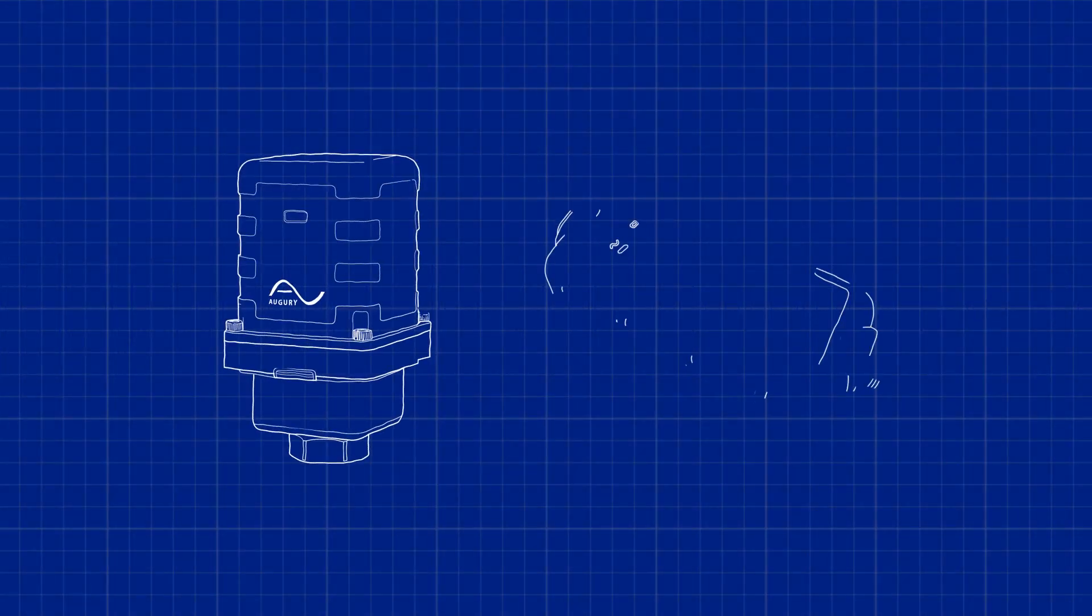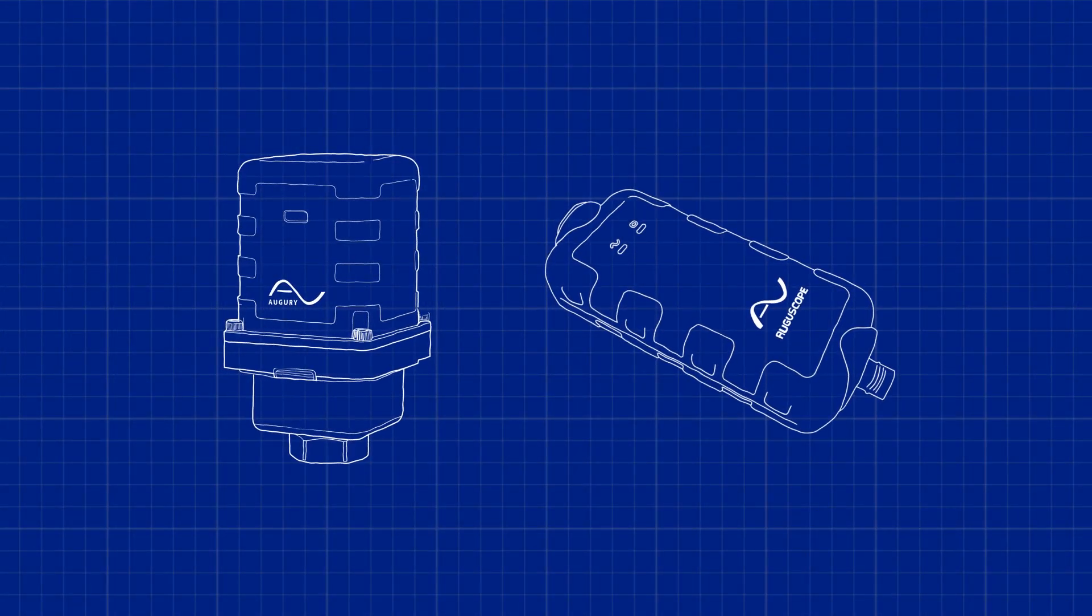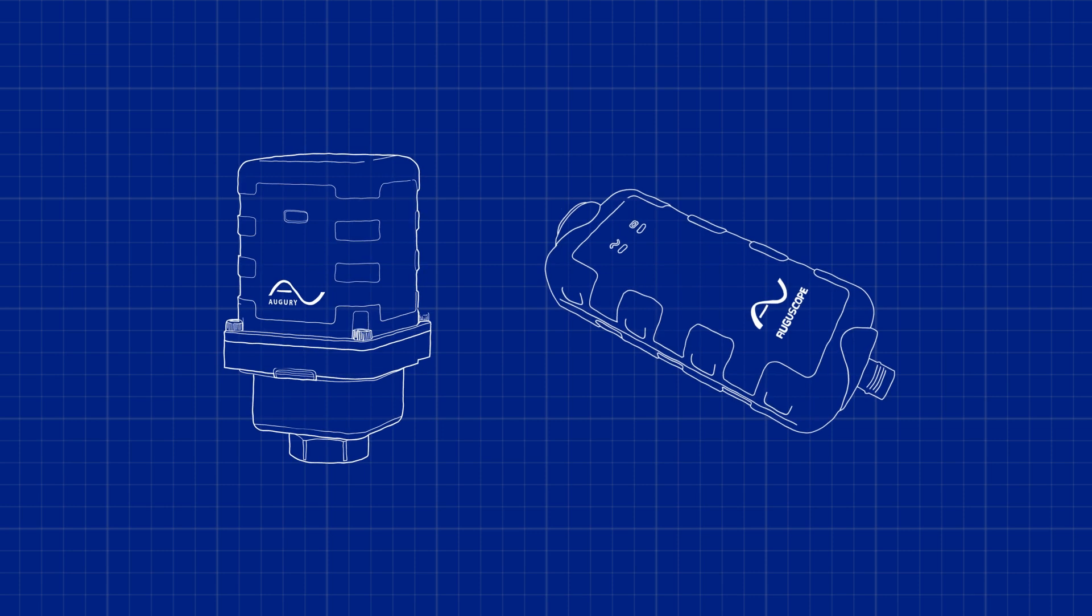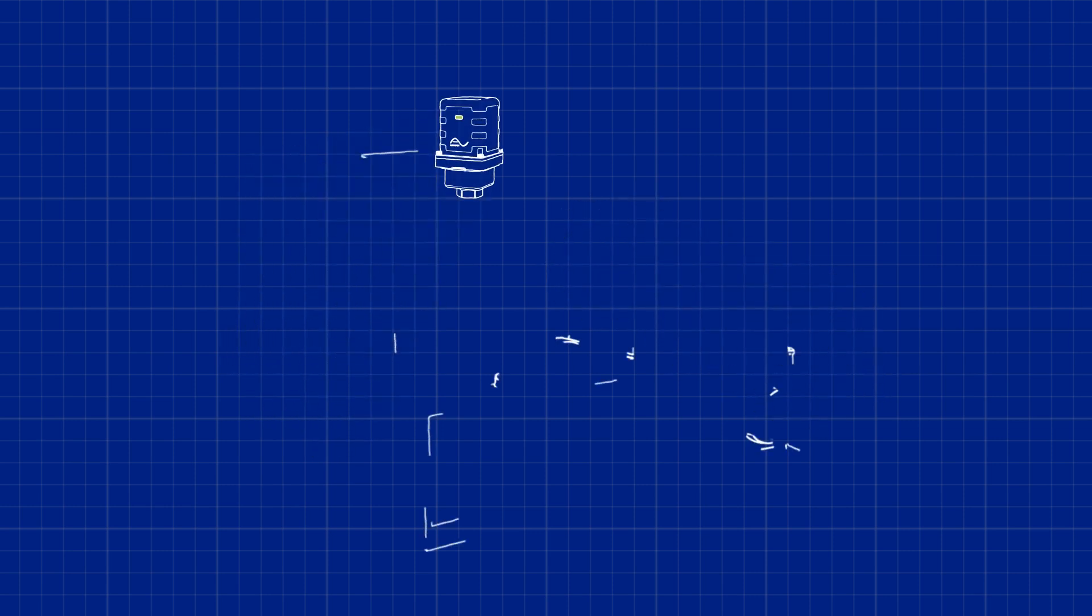With Halo Continuous Diagnostics and Augascope Portable Diagnostics, Augury's solution characterizes mechanical systems by the unique sounds they make.